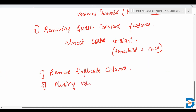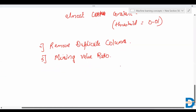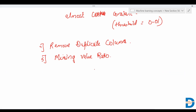The next filter method is the missing value ratio. In this approach, we remove columns that have most of their values missing. If missing values exceed a threshold, that column can be dropped and that feature removed.